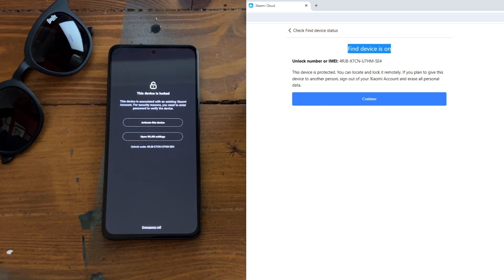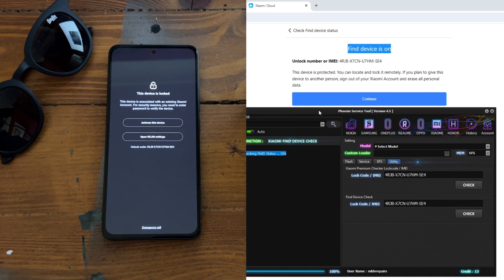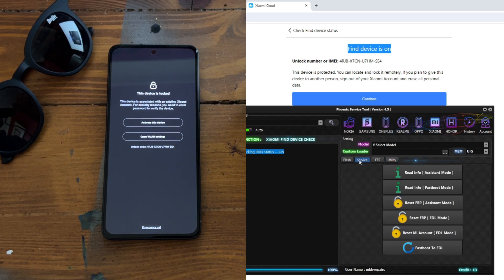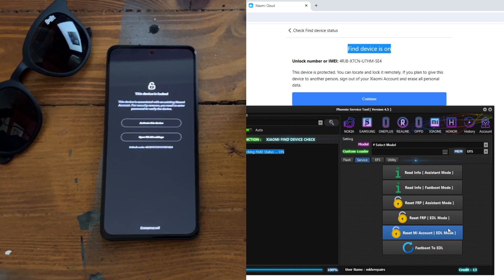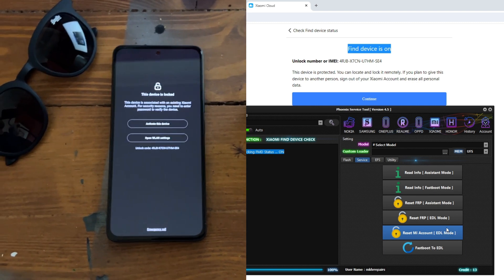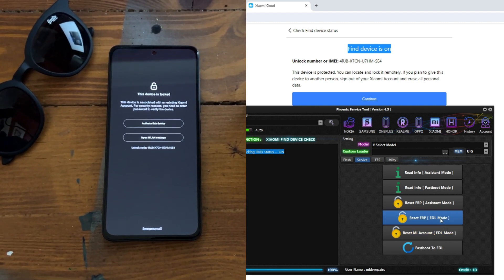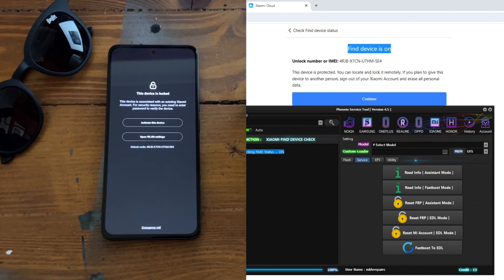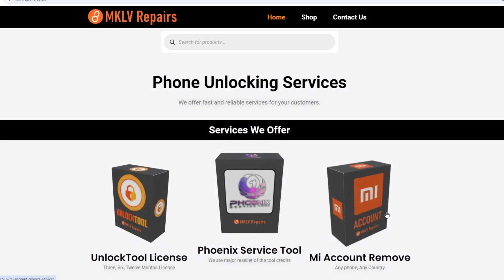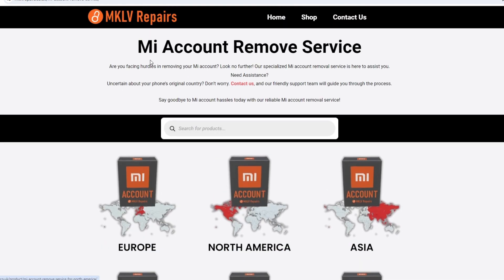I tried a lot of different methods — even the reset Mi account TDL mode — but that's for Snapdragon phones and it doesn't work. The only way I found is through a service that provides Mi account removal.